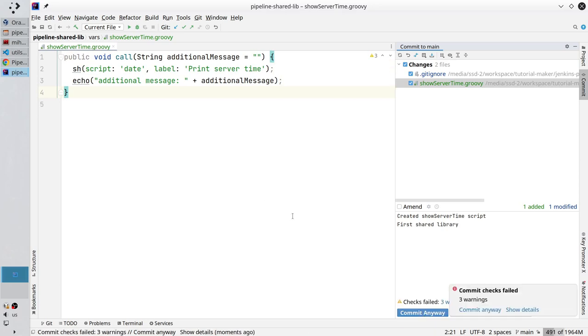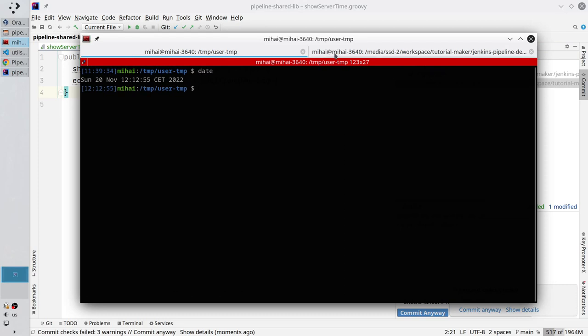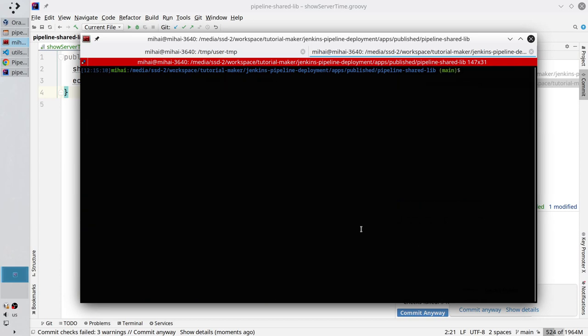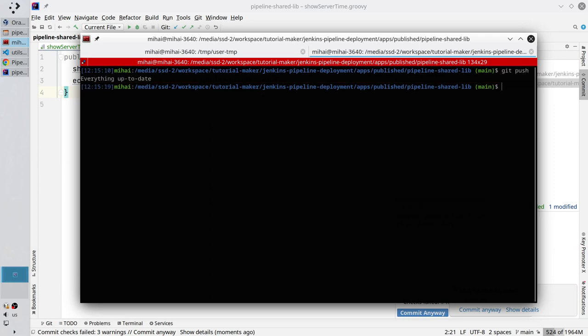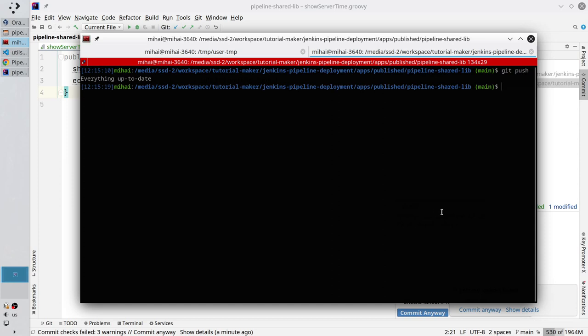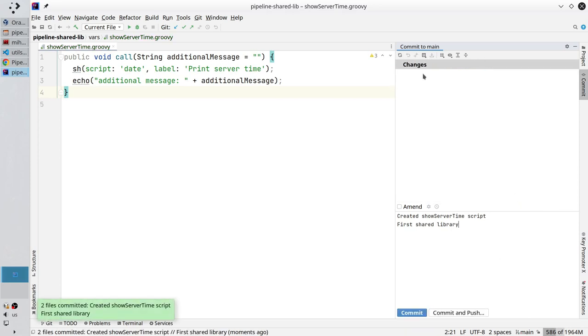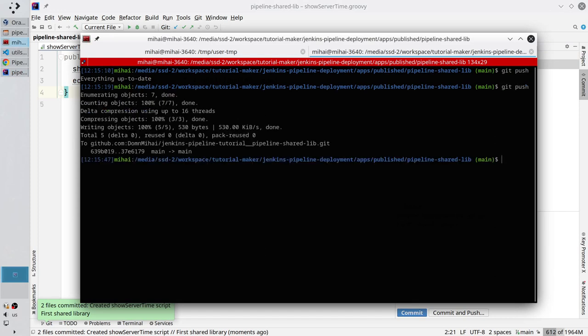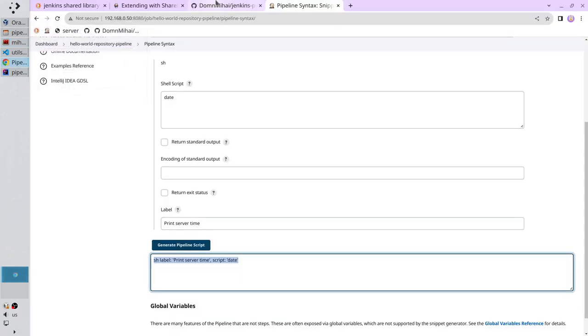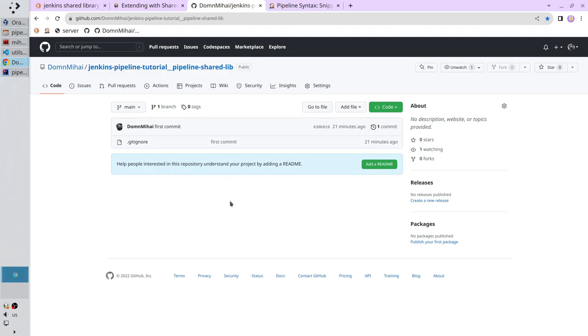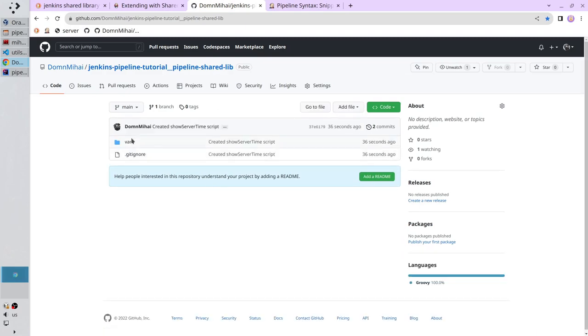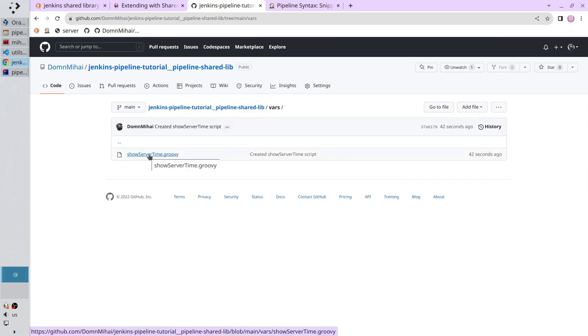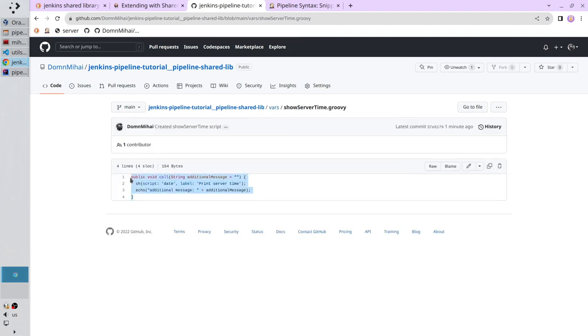Now open the terminal. Open the tab with your project. Clear the terminal. And let's push everything to GitHub. Git push. It looks like I didn't commit the changes. Indeed it wasn't committed. It tells me I have three warnings. I will ignore them and commit. So my changes now are committed. Open the terminal again and push. By the way, you need a GitHub account to continue the tutorial. Go to GitHub. Refresh the page. Here you have the vars folder. And in the vars folder it is the show server time file. And here I have the script.